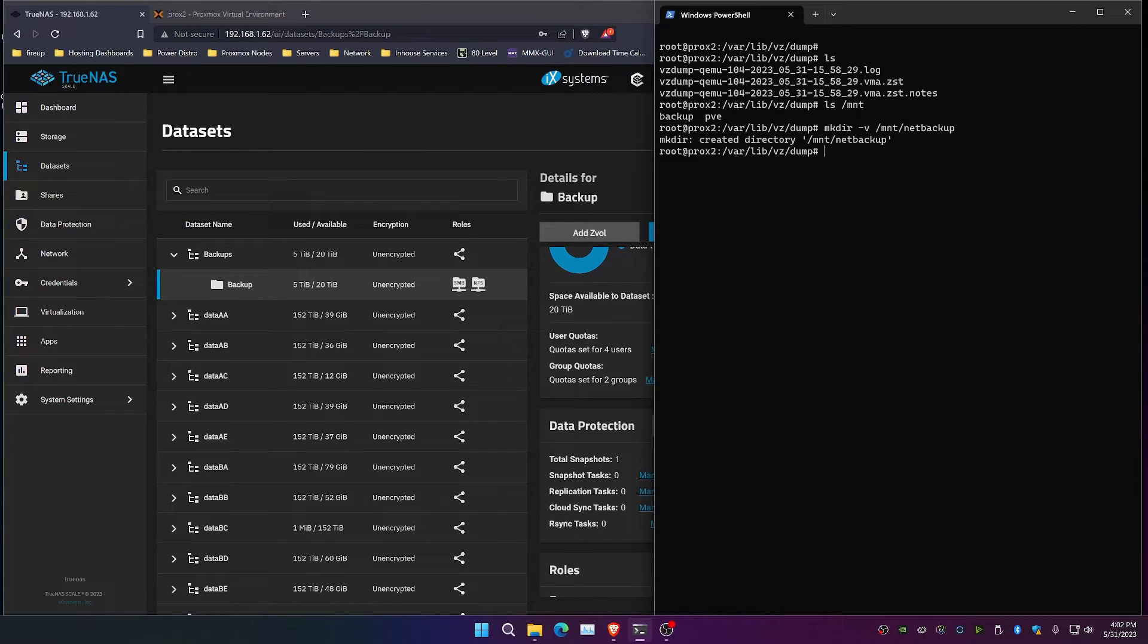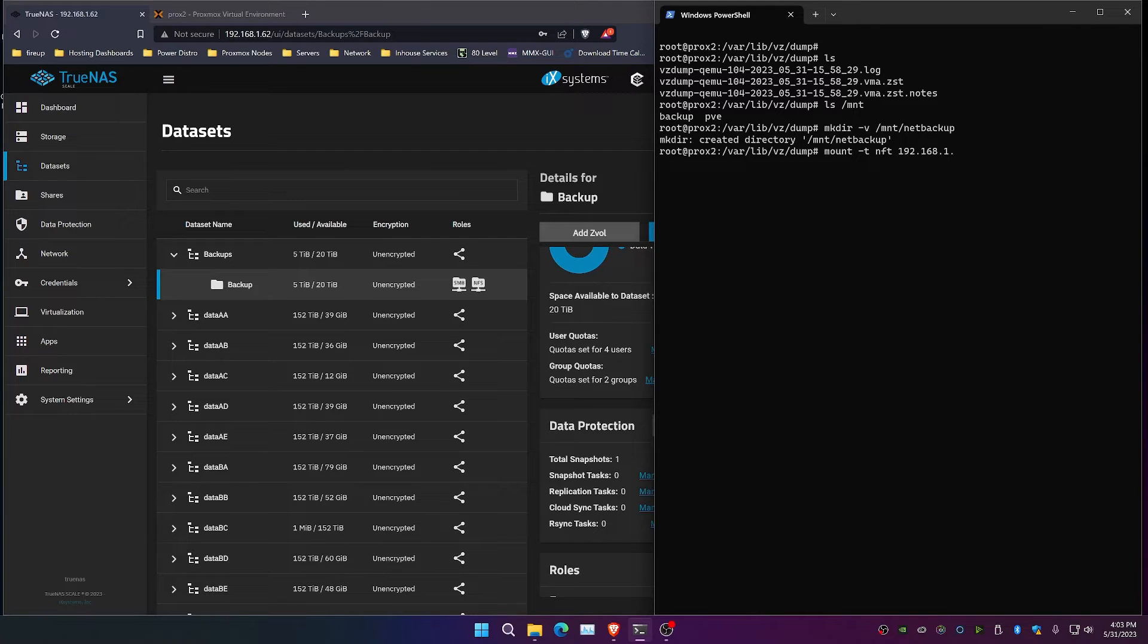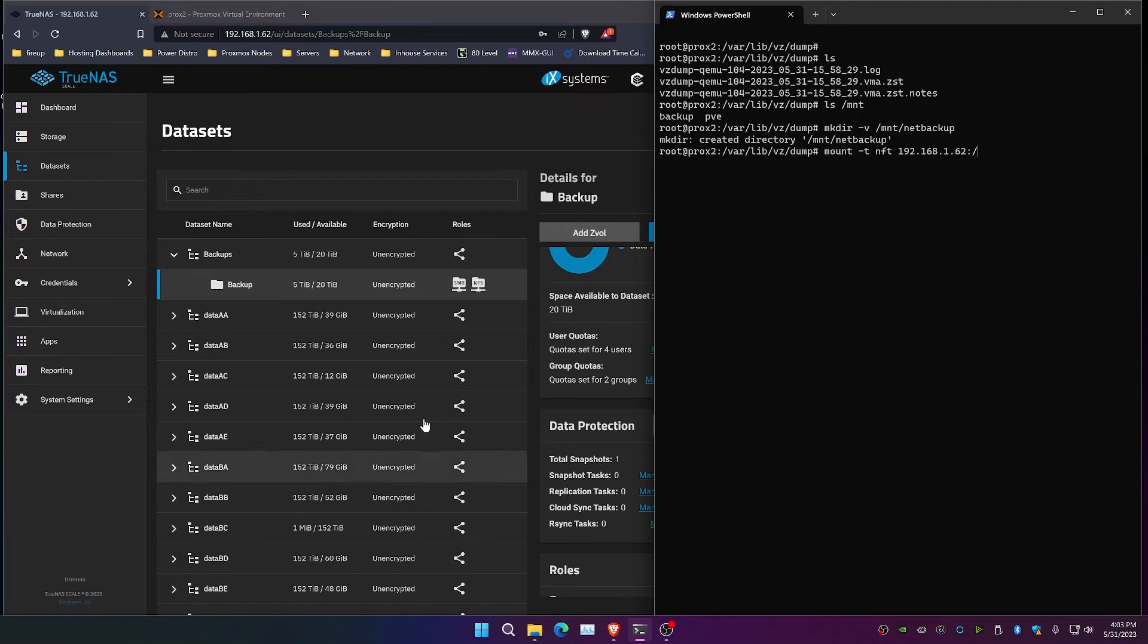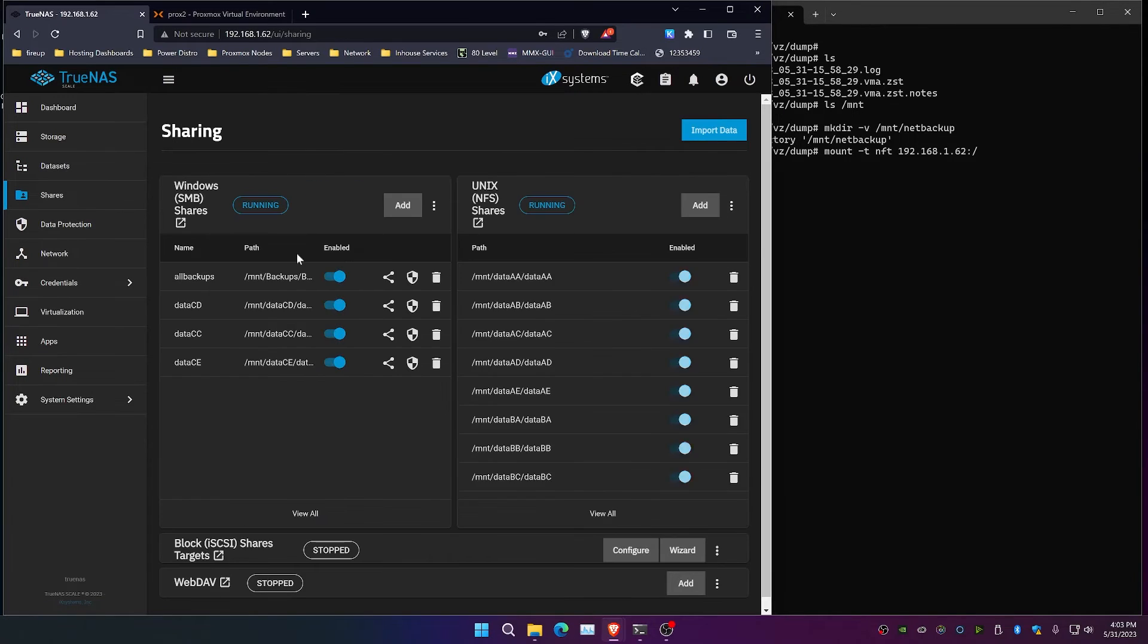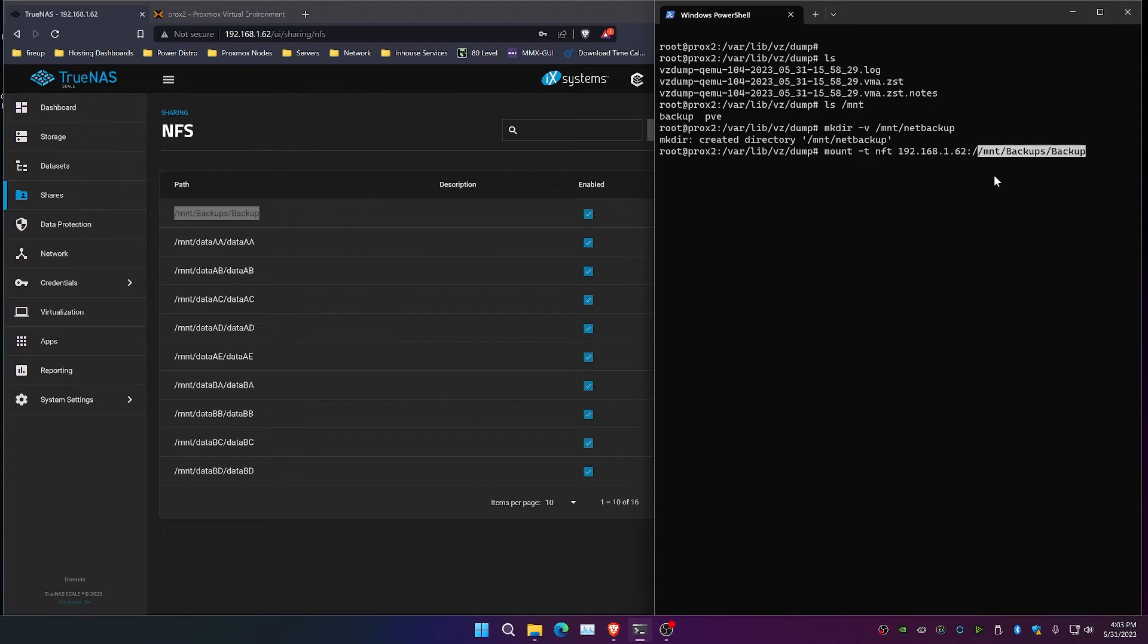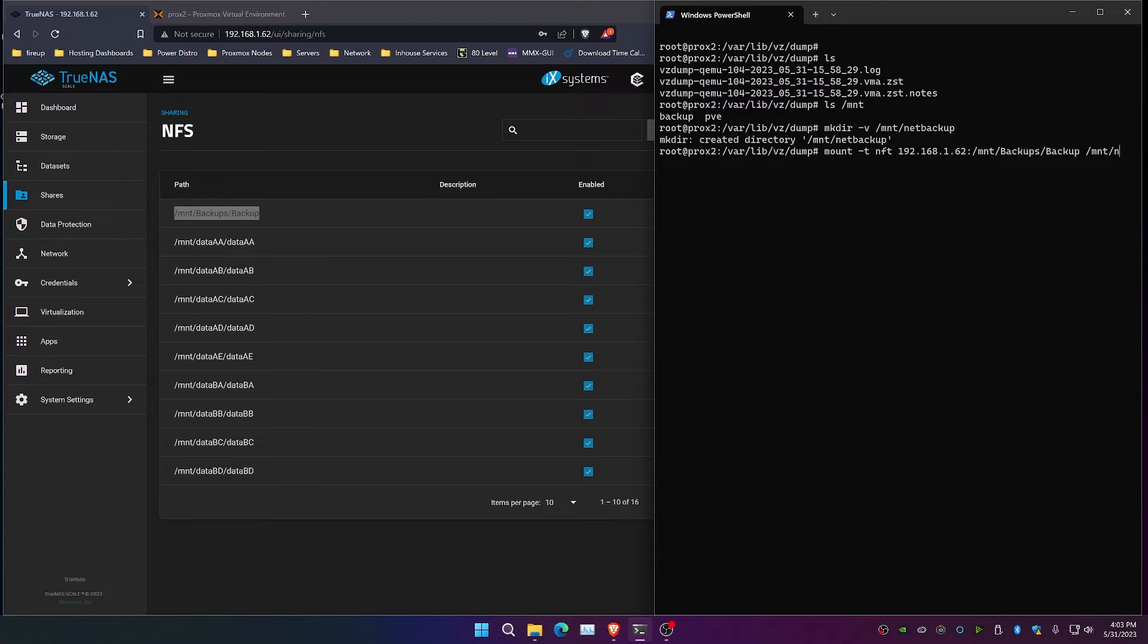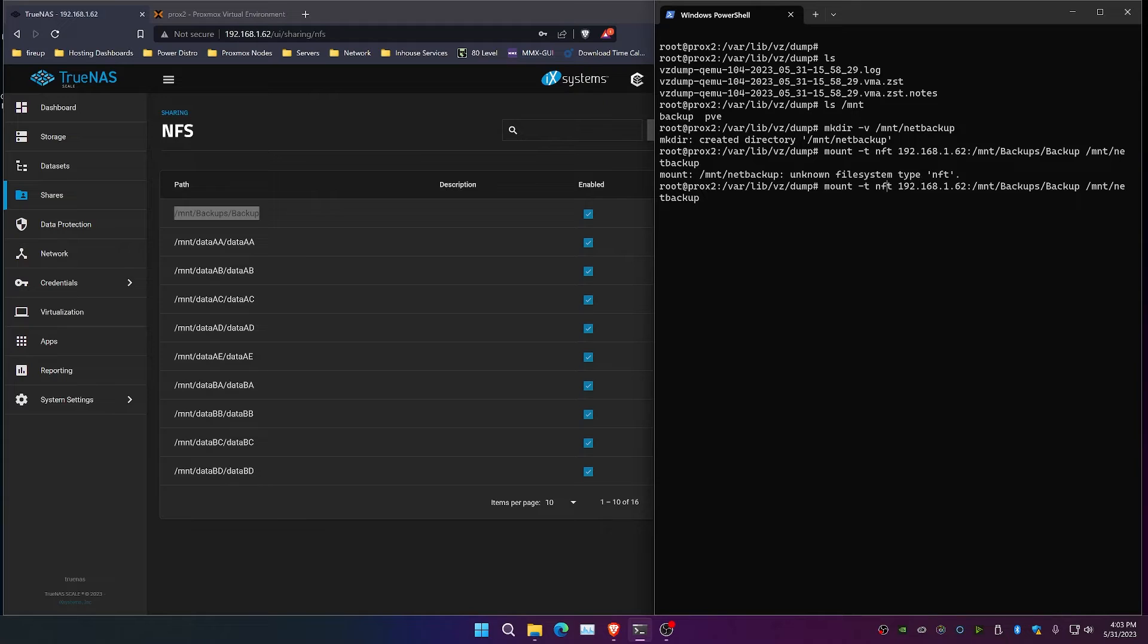So we're going to do mount -t NFS, and we're going to do the IP address, which is 192.168.1.62, colon, forward slash. And if you look here, you can see on the shares, if we expand out view all, the actual location. So we're going to copy that. And then /mount and the directory that we made, which was net backup. It's figured out that we have 25 terabytes and 4.6 terabytes used, so 20 terabytes available on our net backup folder.